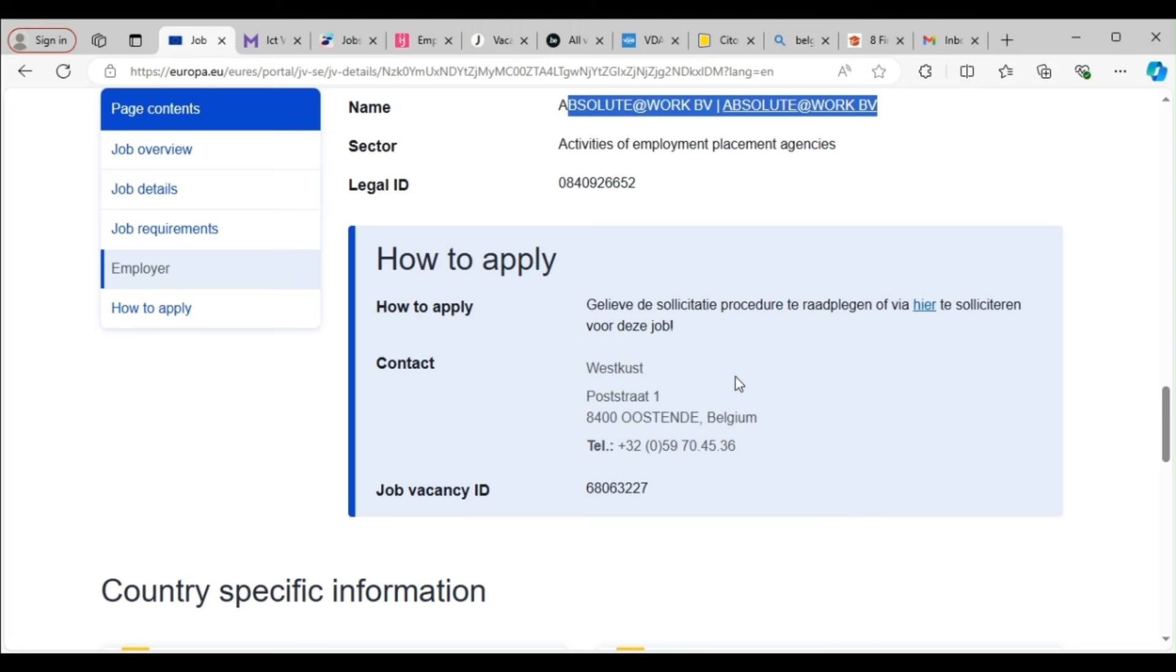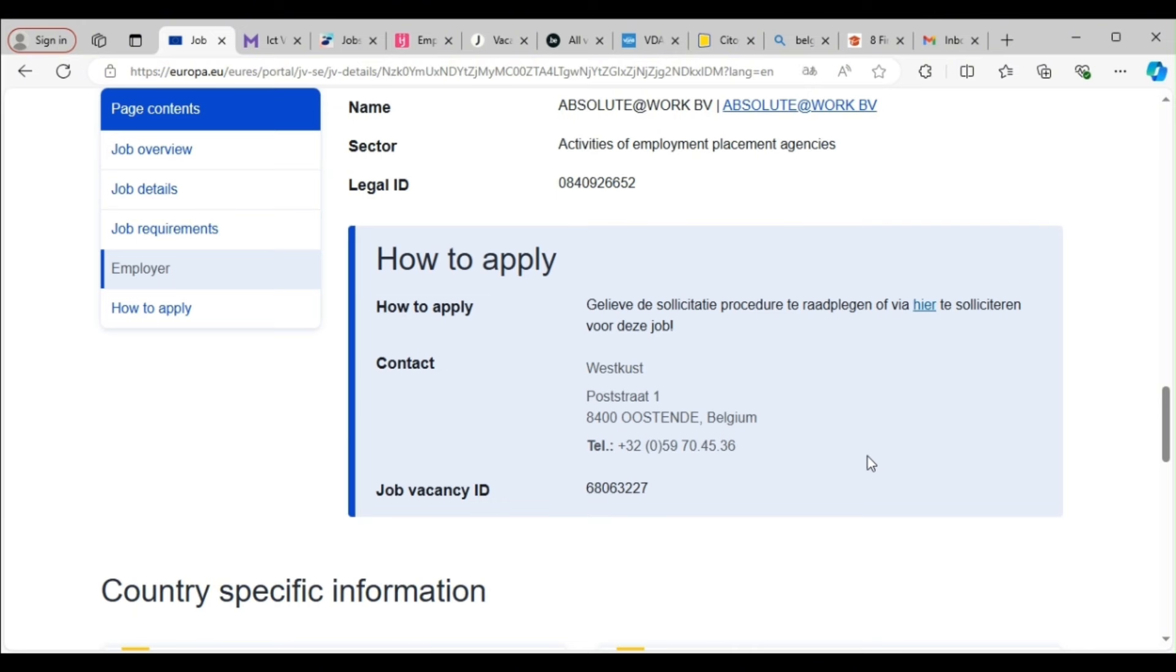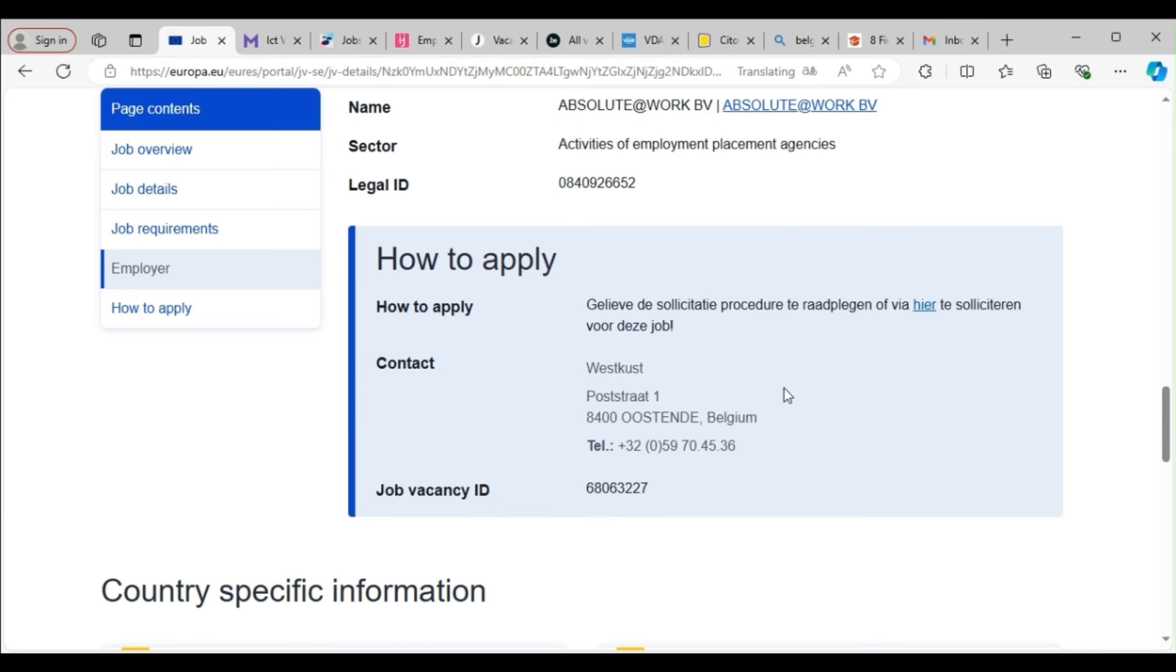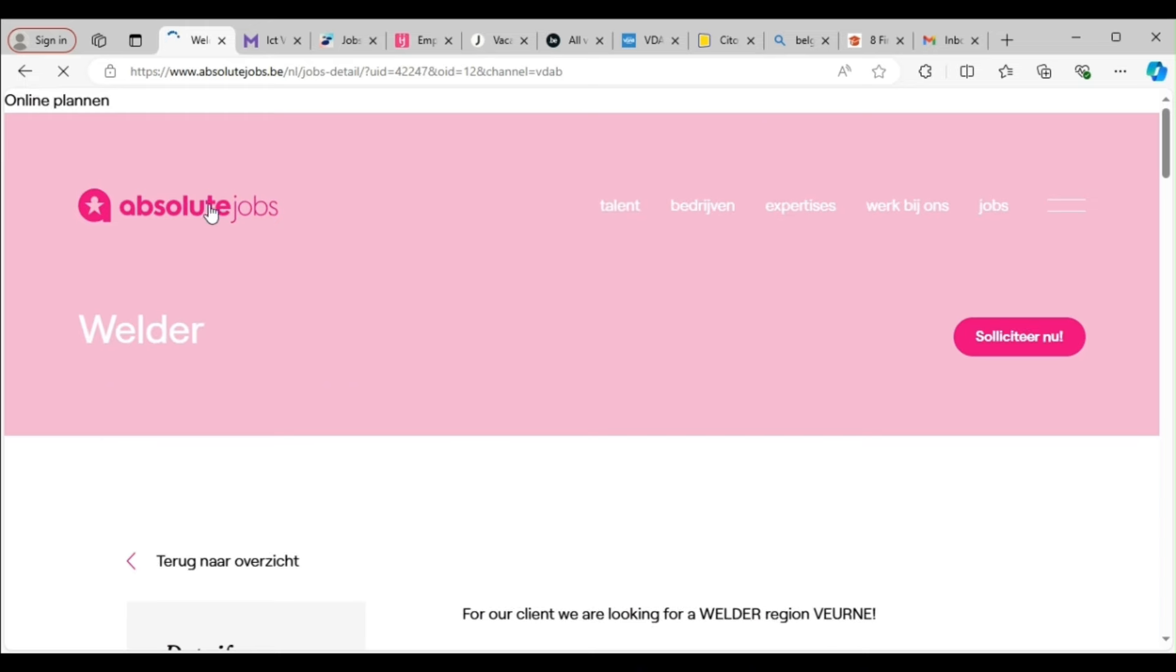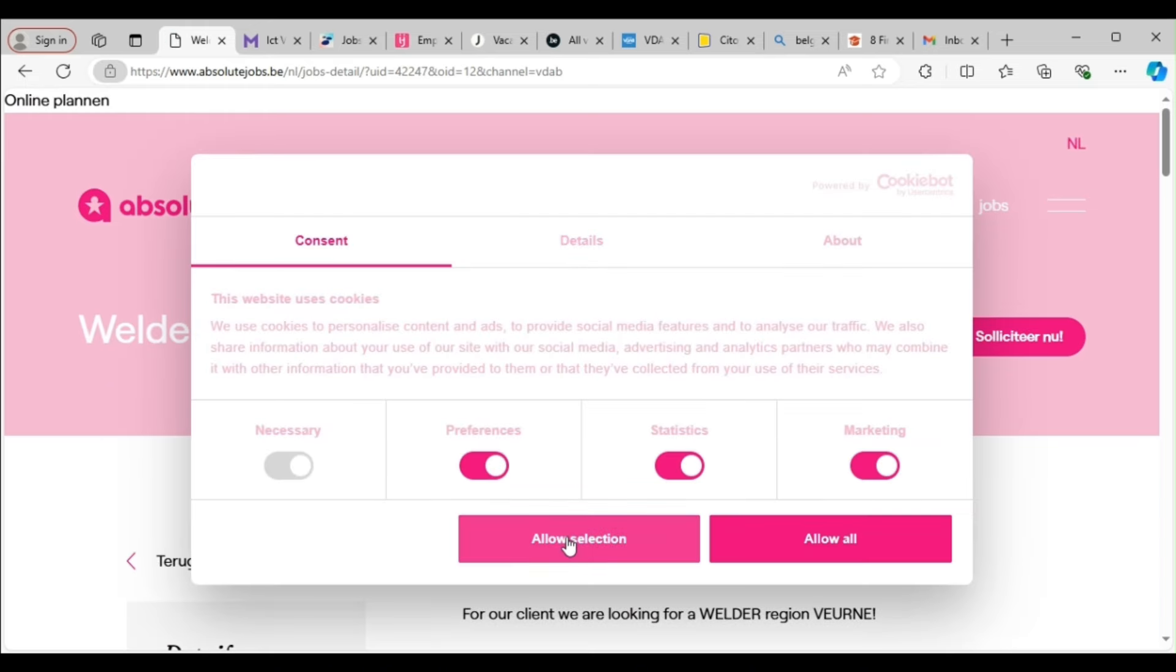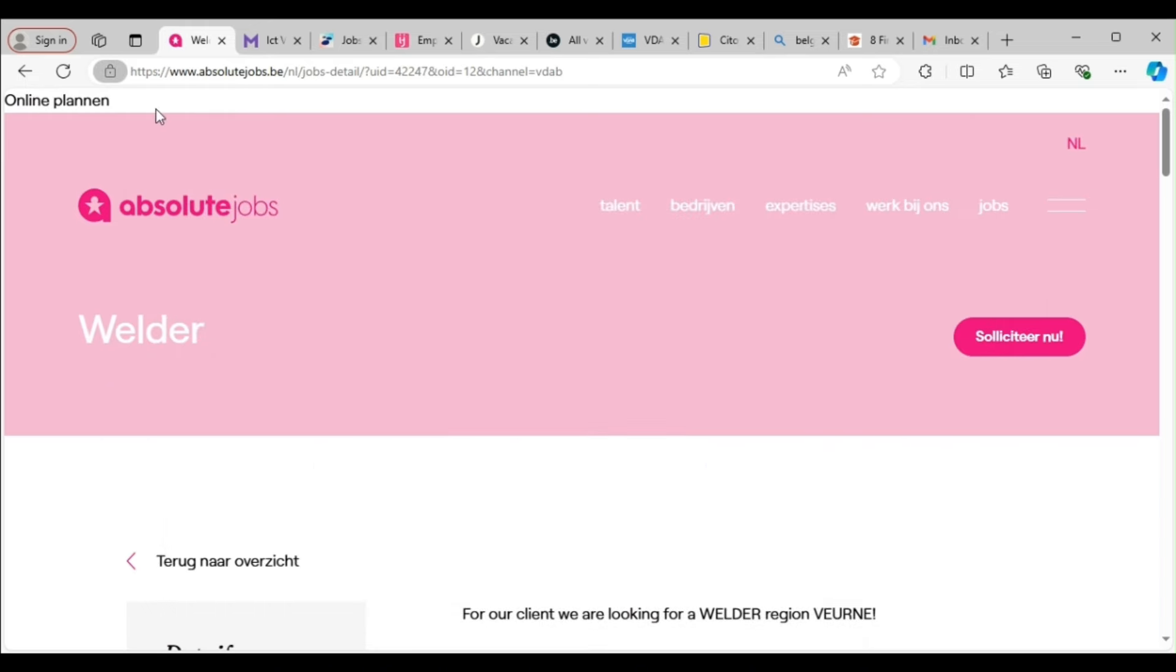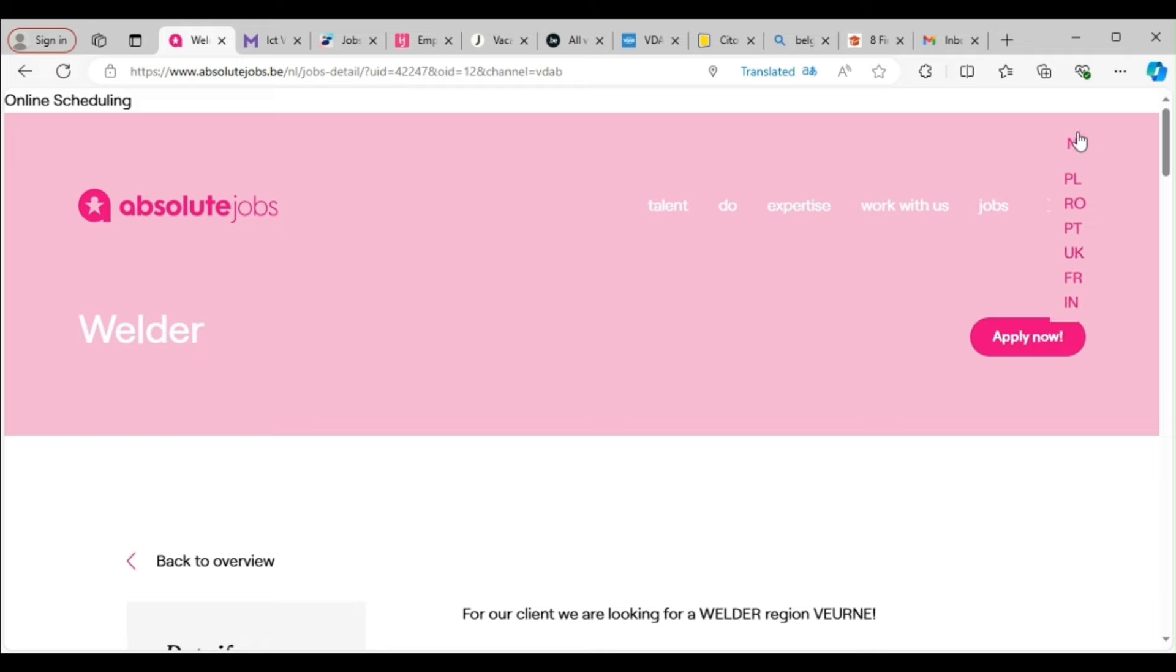So you click on the welder job you see. The job comes out, then you take this email. This is the details. You see it, but you can read the procedure. It says translate by clicking. Clicking on translate to English, it says please consult the application procedure or apply for this job here. So you can click this link and apply. So this is the company that's advertised the job on EURES.